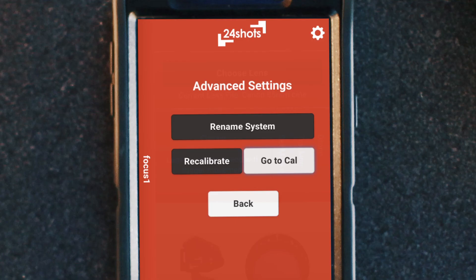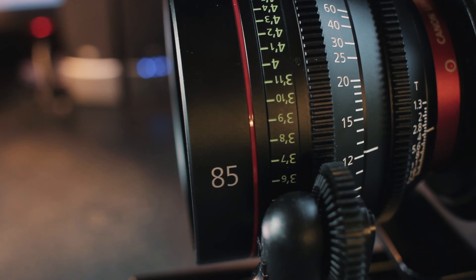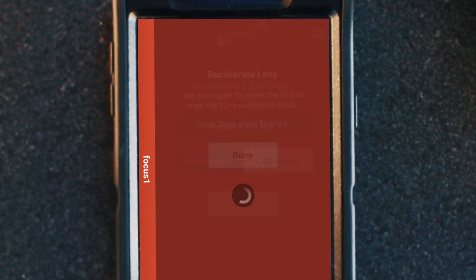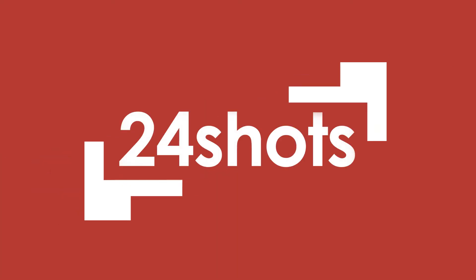What's really important about this is you can use that if you're going to shut the system down and start it back up with the exact same setup — it's really simple. You can just load your lens file and you're already at your calibration point. And if for any reason you're out of calibration, you can click recalibrate, use the trigger to go to that calibration point, then select done and your lens is recalibrated. Thanks for watching and for more information head over to 24shots.com.